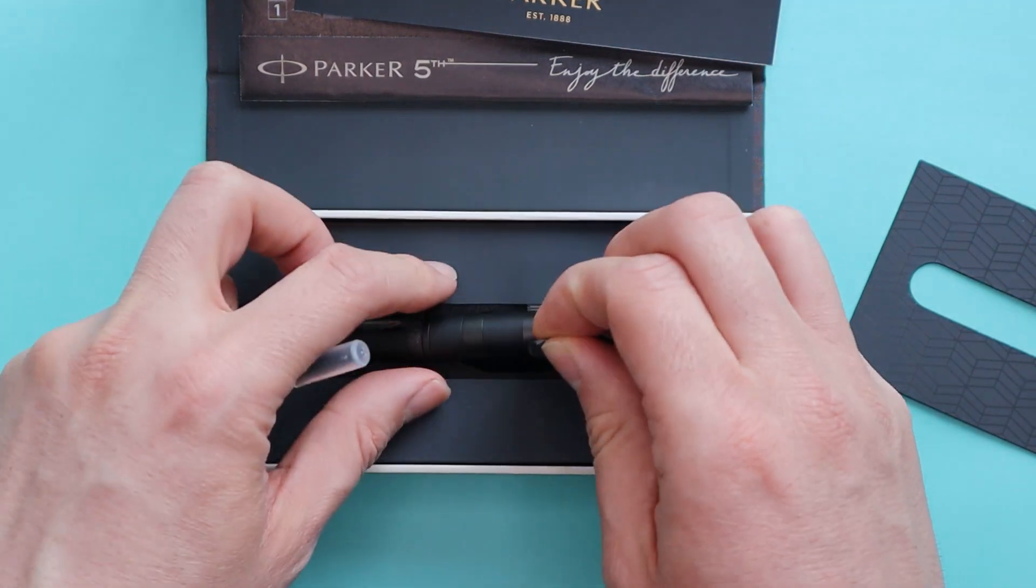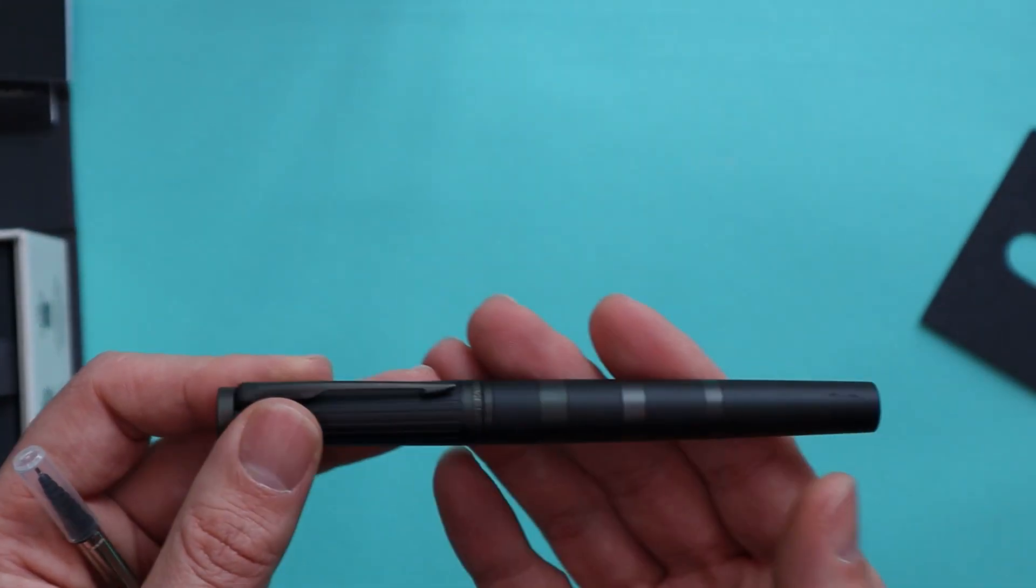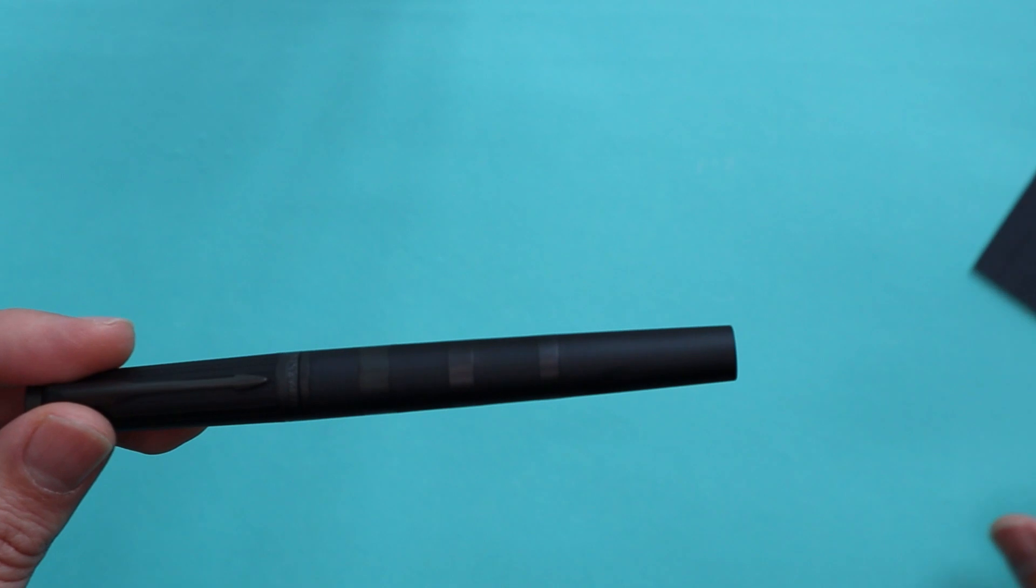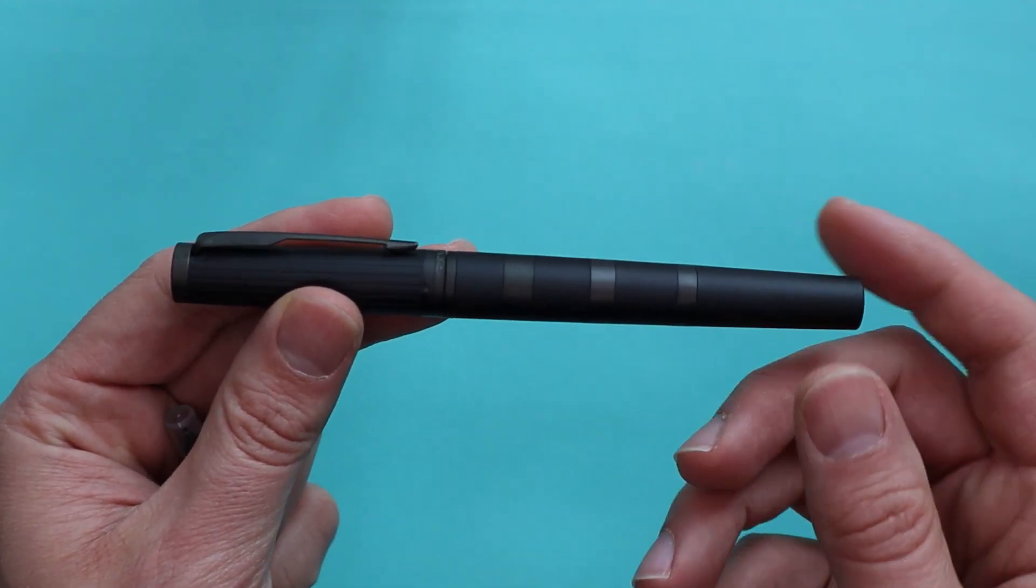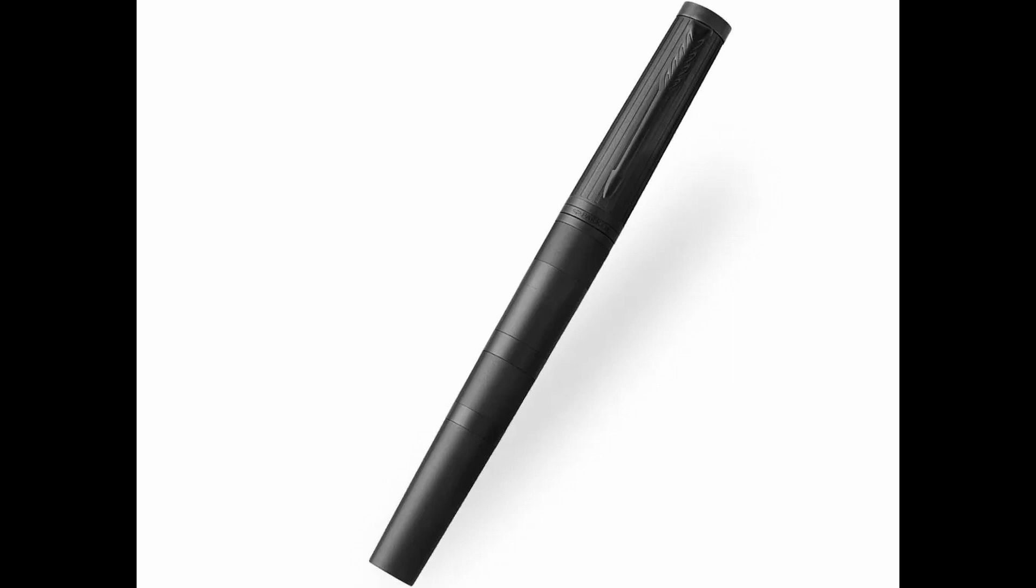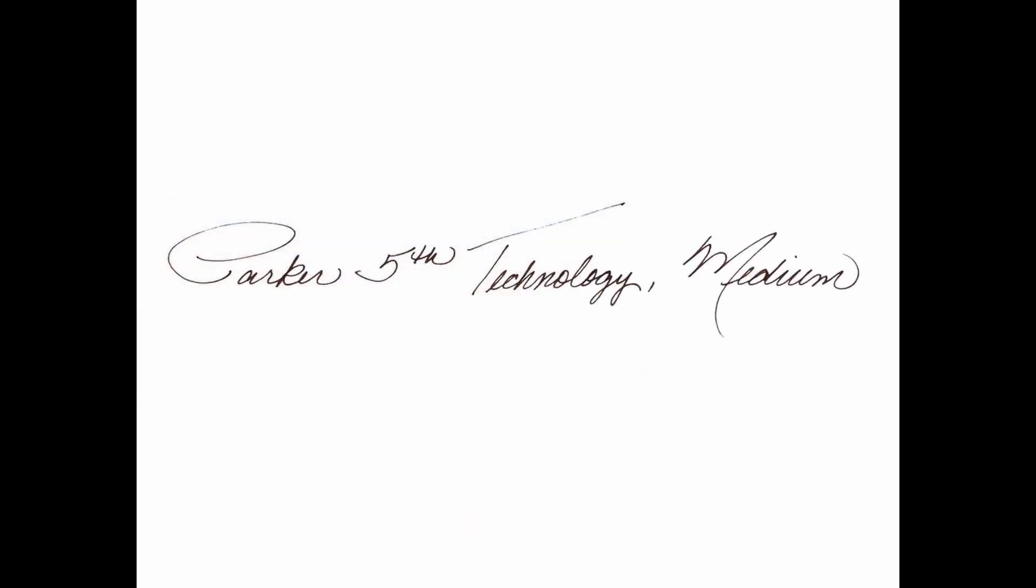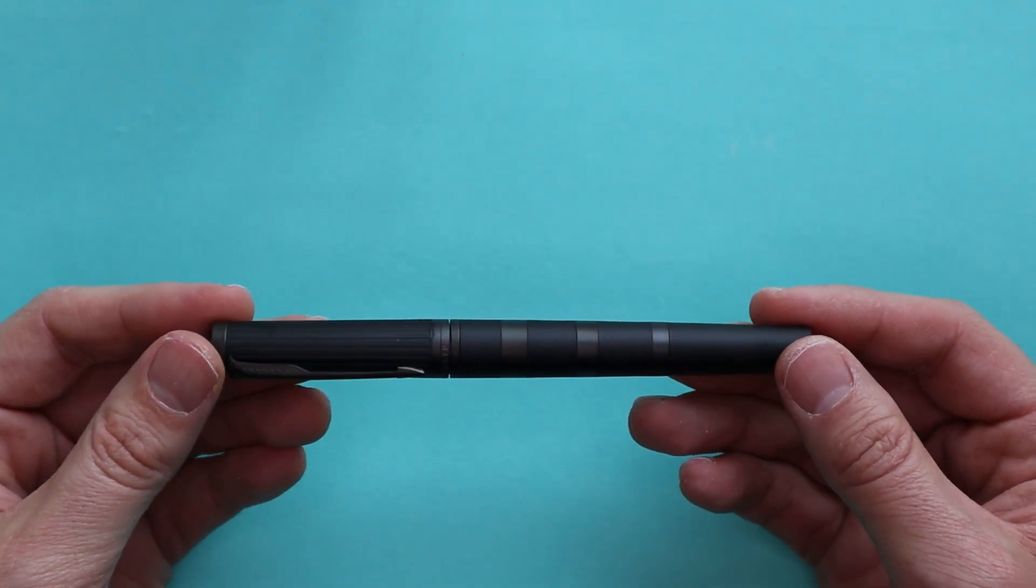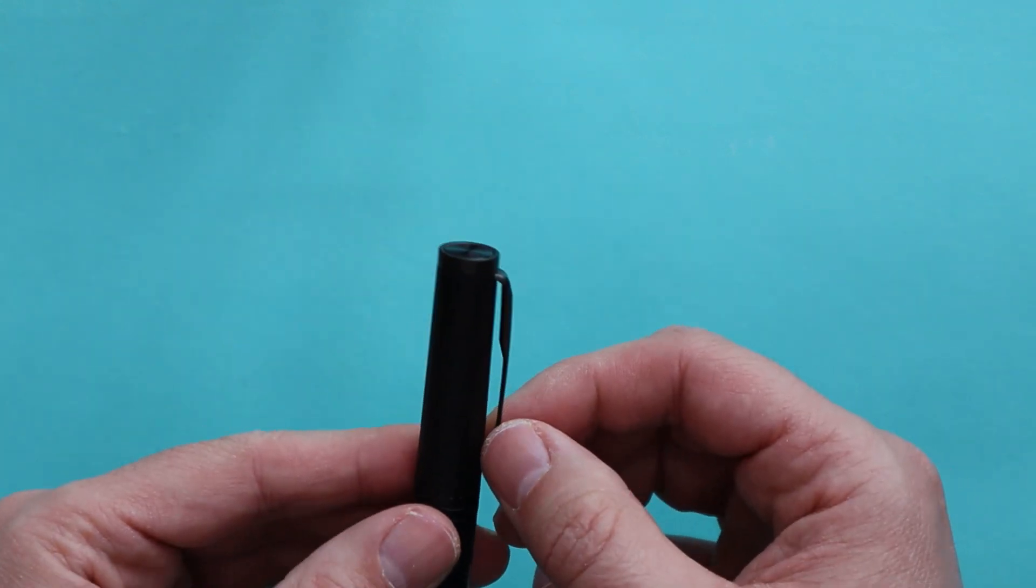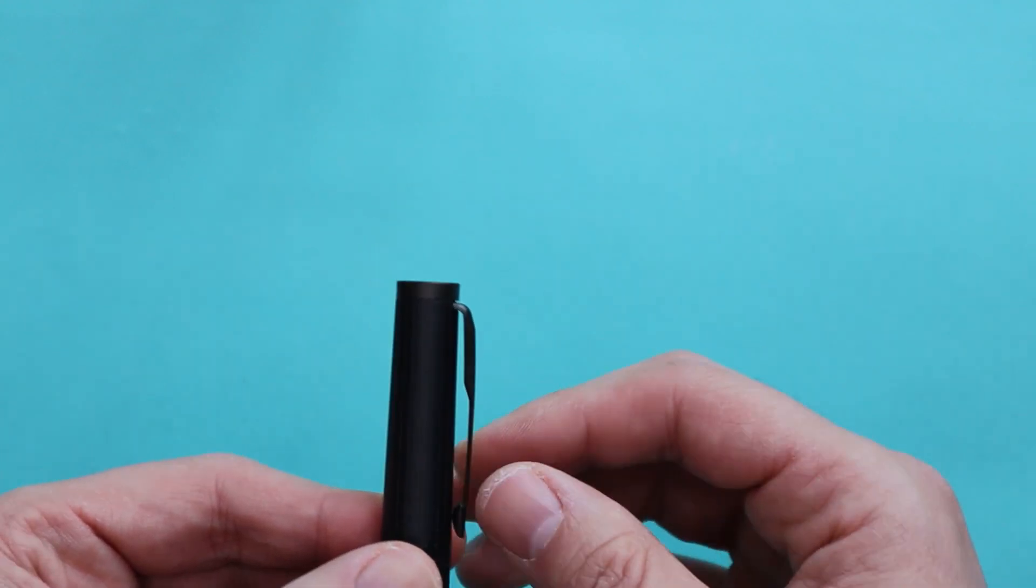So in here we have the pen itself. It's quite a heavy pen. I'll post some better photographs. So here's a close-up of the finish of the pen. It's quite a kind of a soft clip.